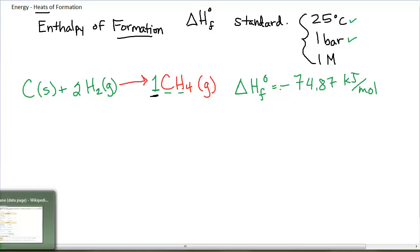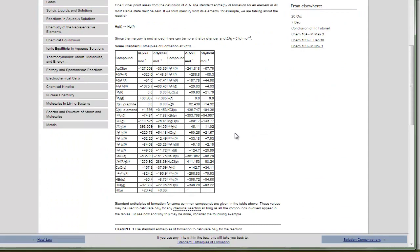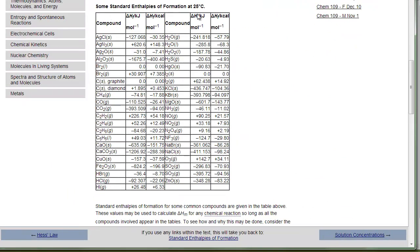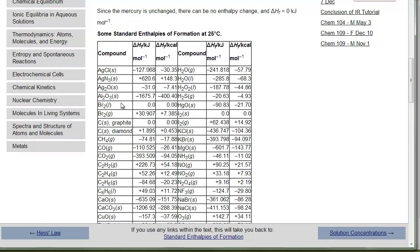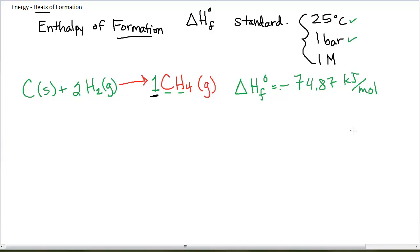Another table from a Google search lists standard enthalpies of formation in kilojoules per mole. For methane CH4, it shows negative 74.81 — slightly different but close. This table also shows a variety of enthalpies of formation for various substances. You'll notice, for example, that Br2 liquid has an enthalpy of formation of zero.